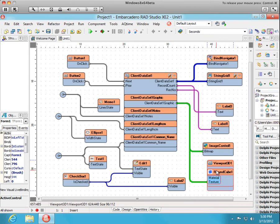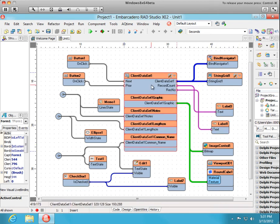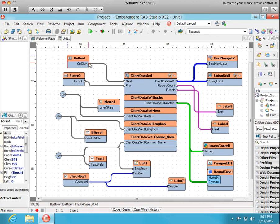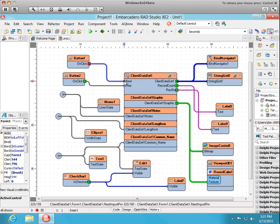We added pins for each of the properties that we wanted to connect. When we click the button with the less than sign on it, it's going to call the next function of client data set. When we click the greater than button, it'll call prior and so on.